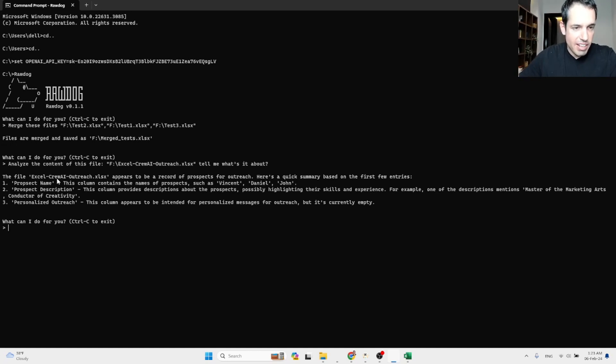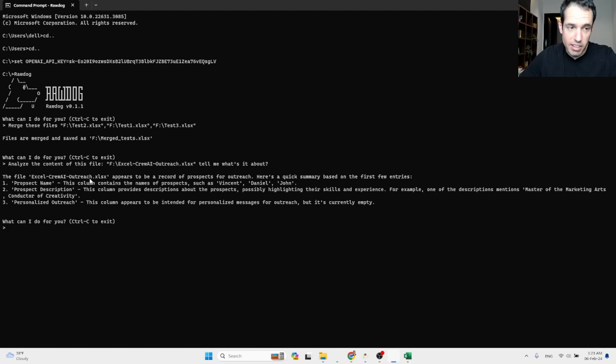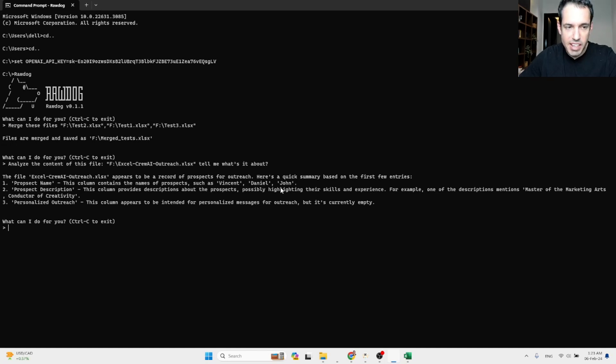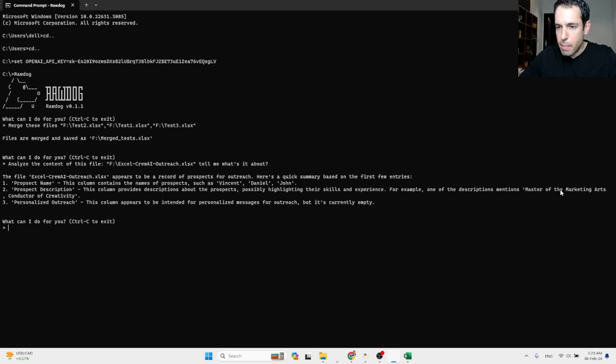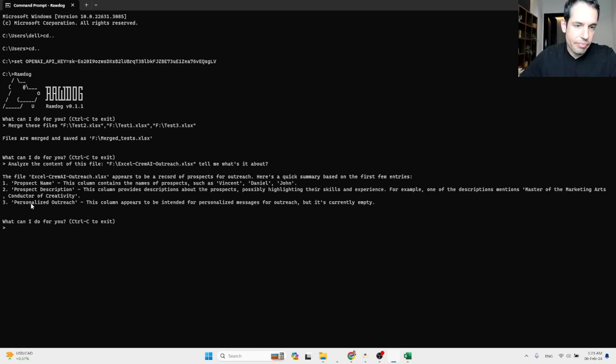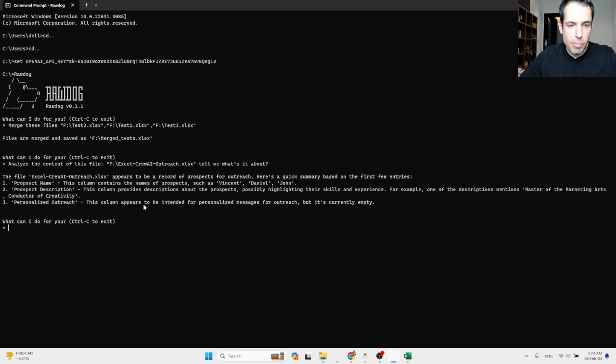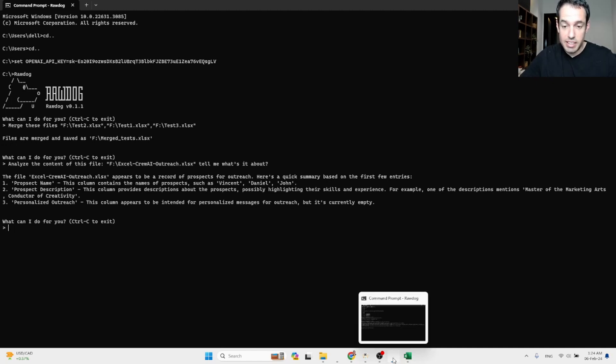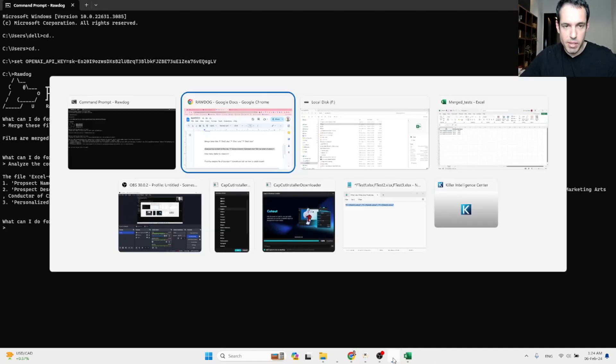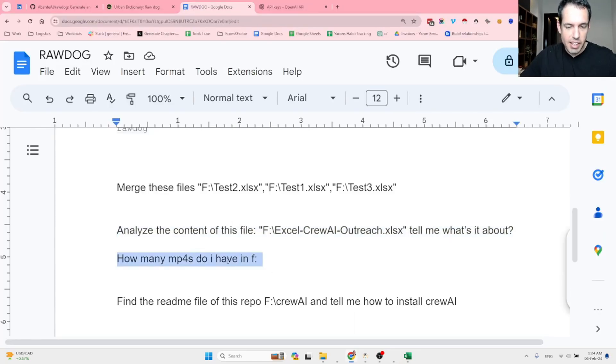The file Excel crew.ai outreach appears to be a record of prospects for outreach. Here's a quick summary based on the first three entries. Prospect name: This column contains the name of prospects such as Vincent, Daniel and John. Prospect description: This column provides descriptions about the prospects, possibly highlighting their skills and experience. For example, one of the descriptions mentions master of marketing arts, conductor of creativity, etc. And the third column, which is blank at the moment and called personalized outreach. This column appears to be intended for personalized message for outreach, but it's currently empty. This is great. I love it. It actually surprised me. I expected less.